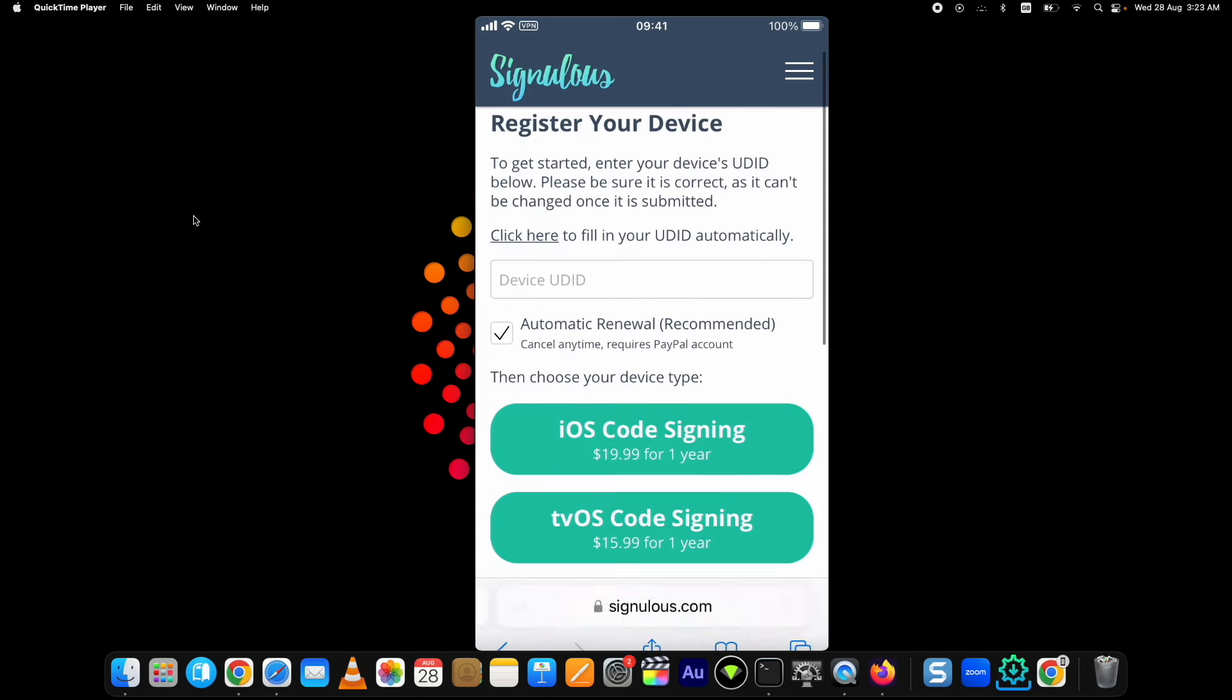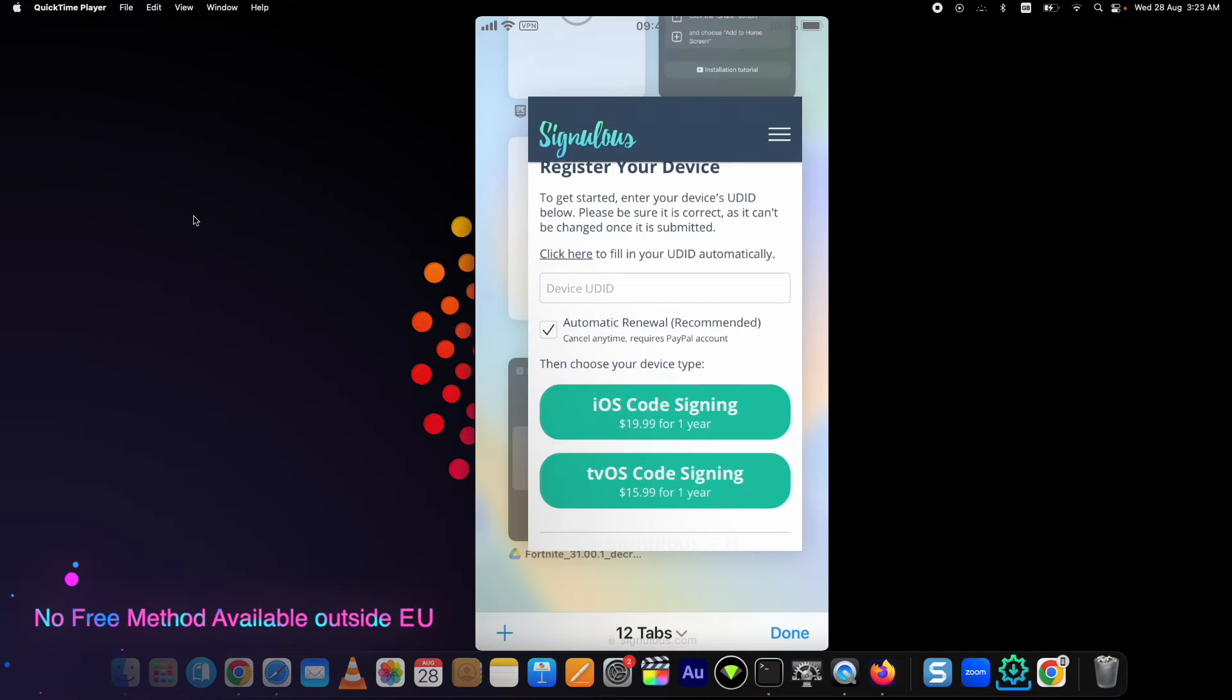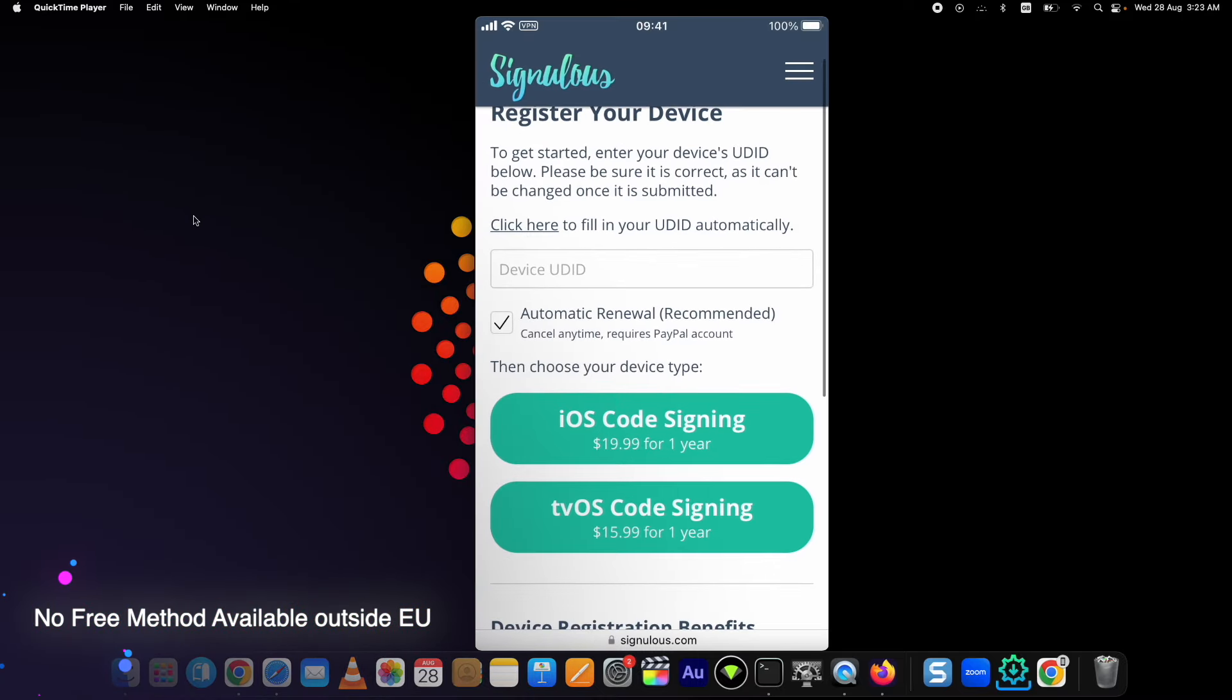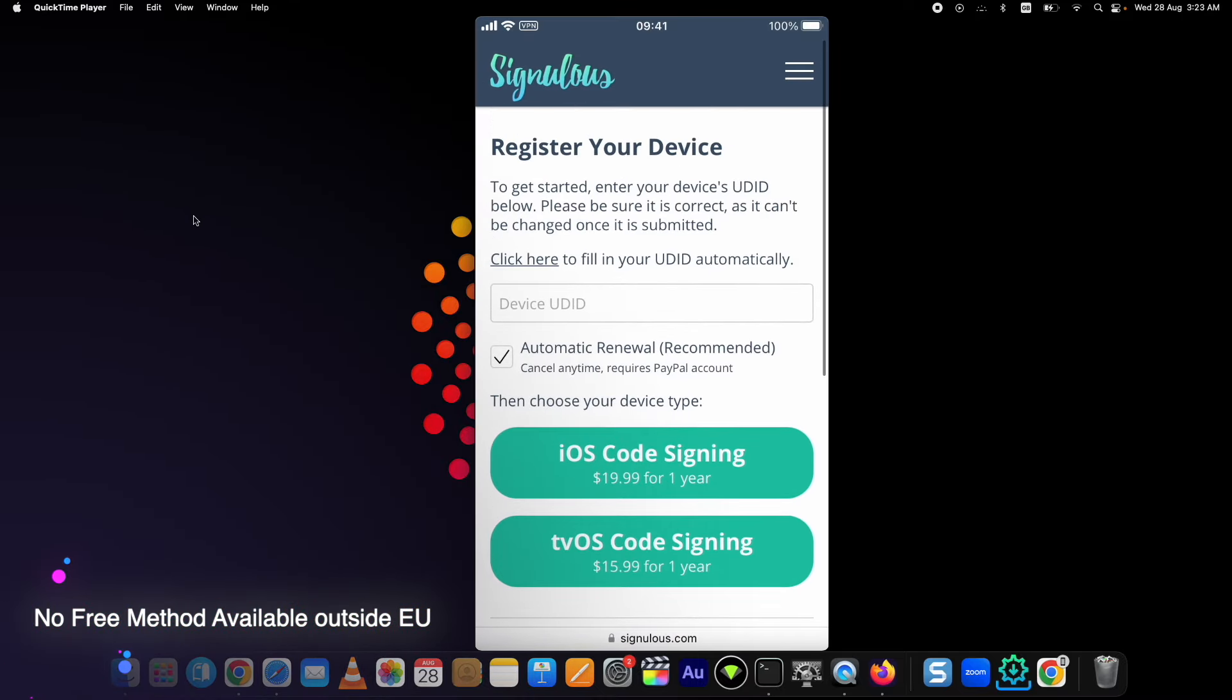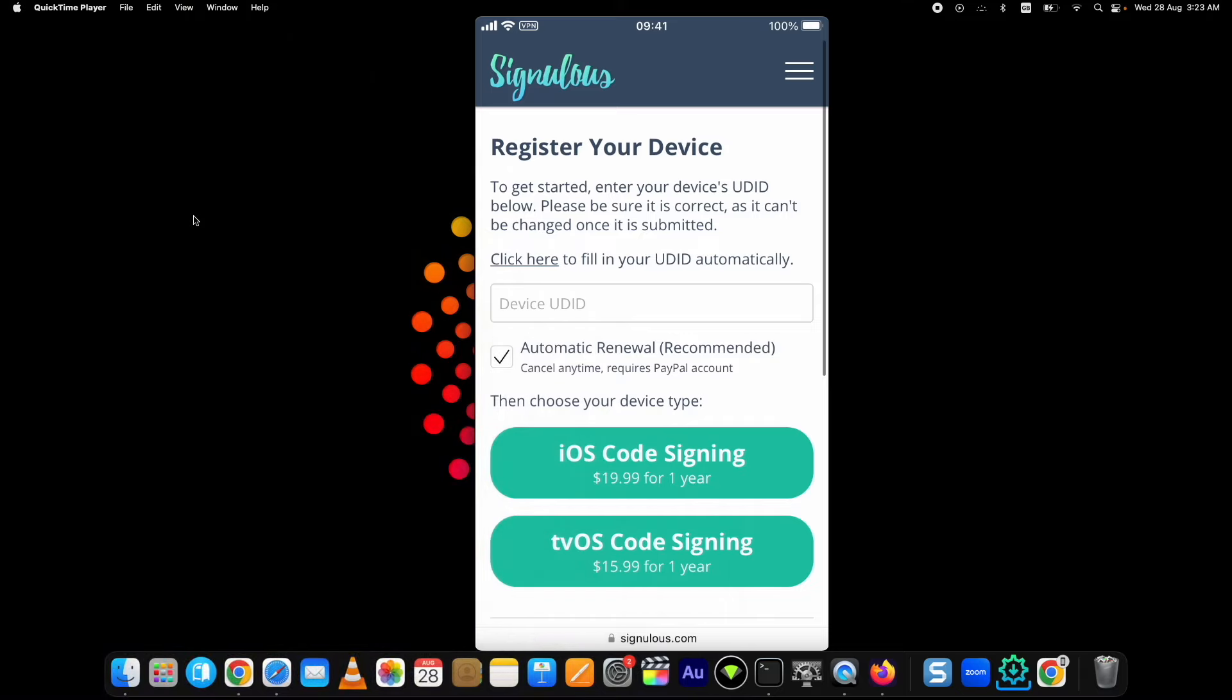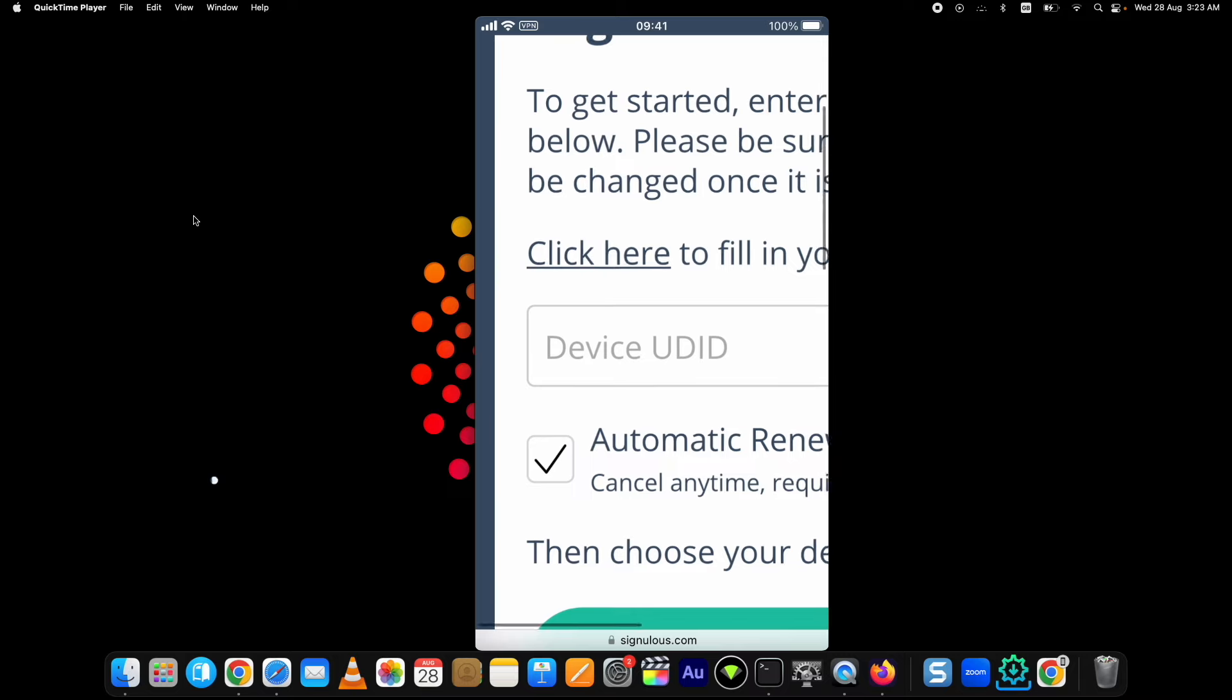Now one thing you need to keep in mind: at the time of making this video, there is no free method available to install Fortnite Mobile on your iPhone if you are outside of the EU region. A method to install Fortnite with TrollStore is circulating, but that does not work now - the app crashes.